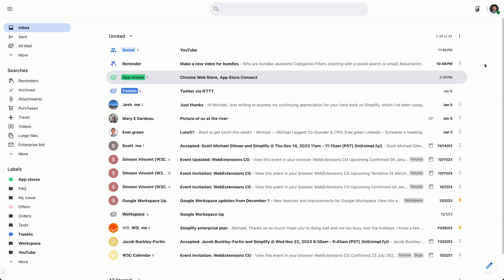One of the things it does is it adds bundles to Gmail. Bundles is something that Google Inbox, a product that you may or may not be familiar with, brought to the world a long time ago. I was once upon a time the design lead for Gmail and co-founder of Google Inbox. So it's a feature very near and dear to my heart. And when Google Inbox got shut down, it's definitely one of the things I wanted to bring back when I started Simplify Gmail back in 2019.